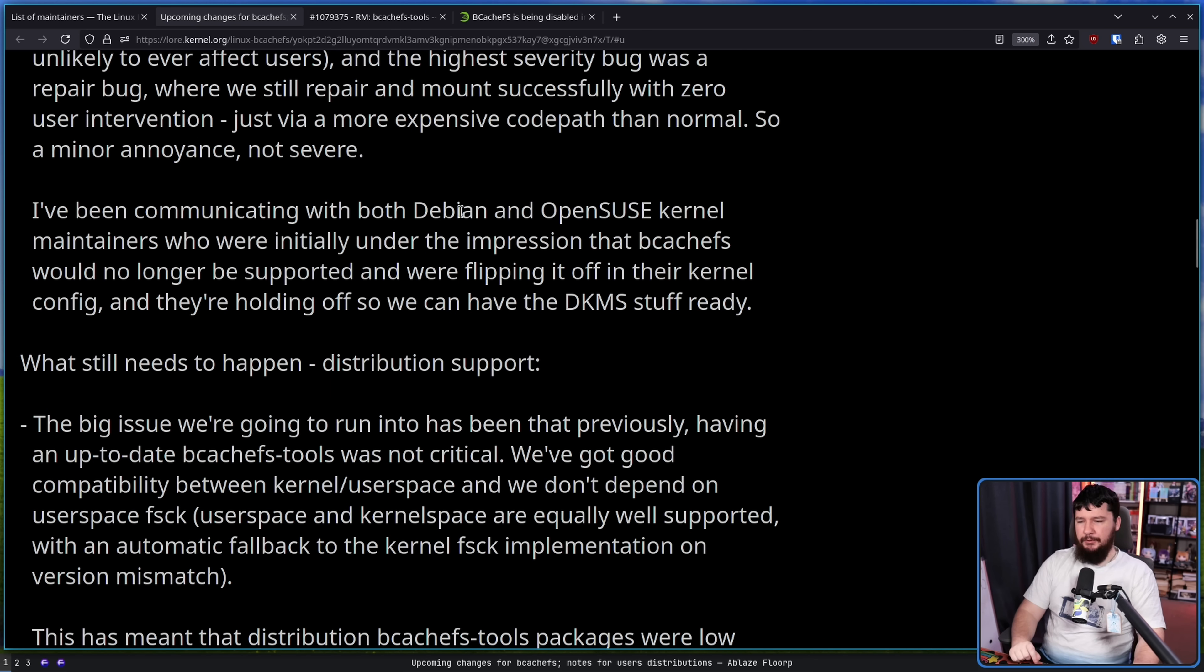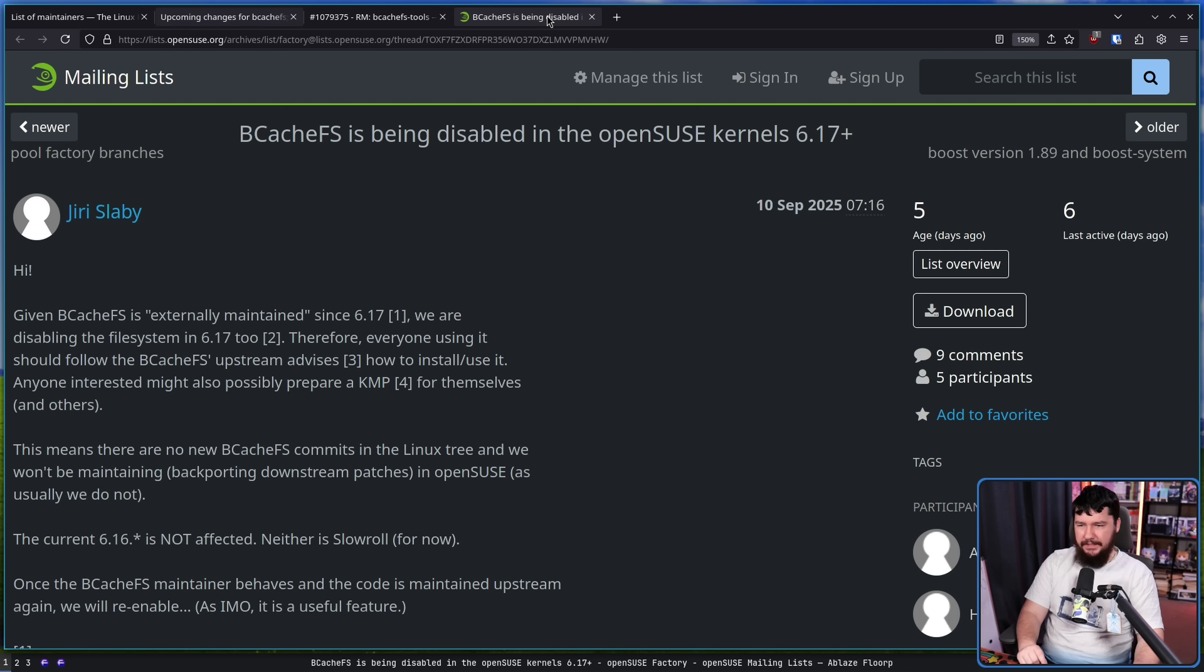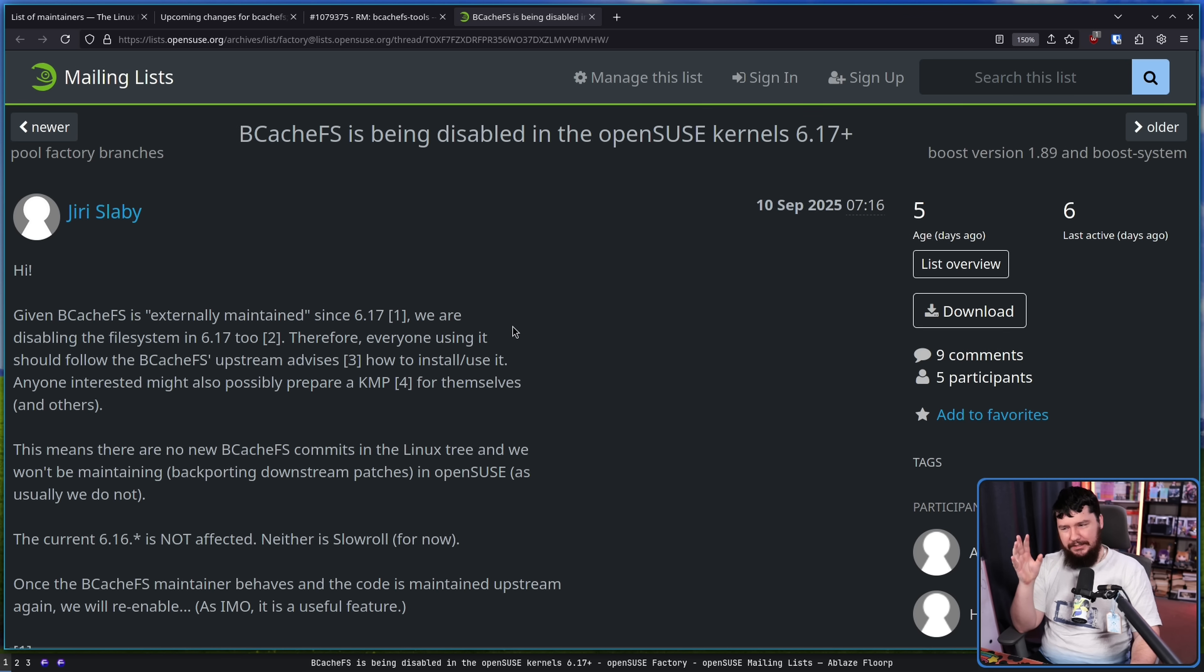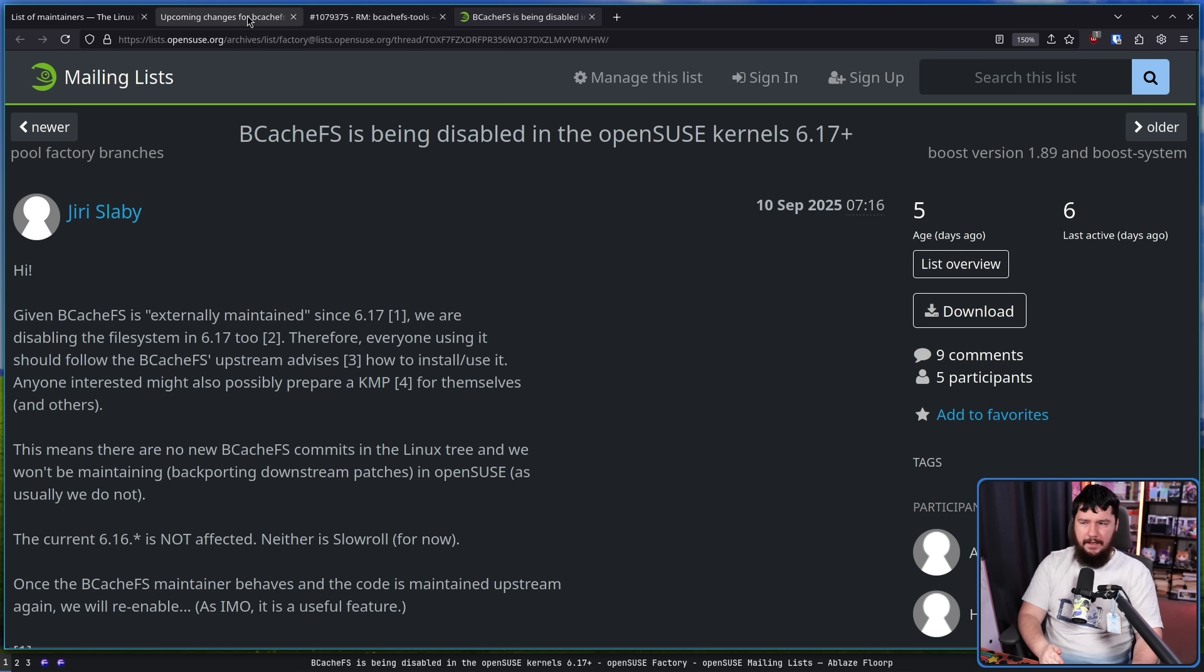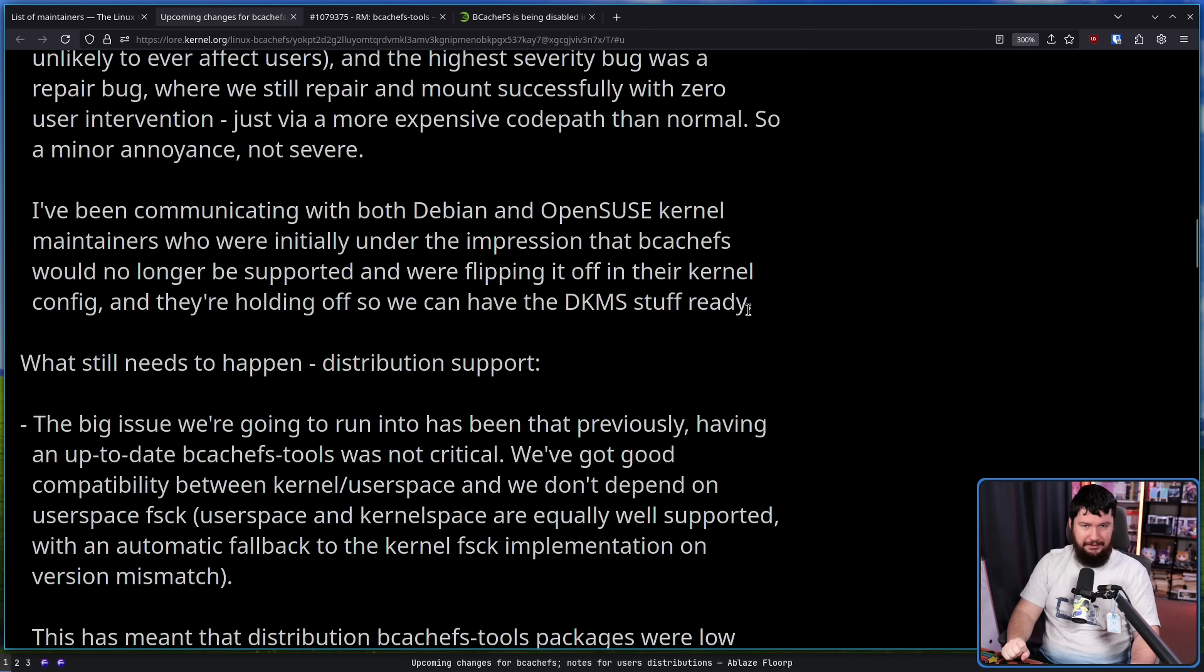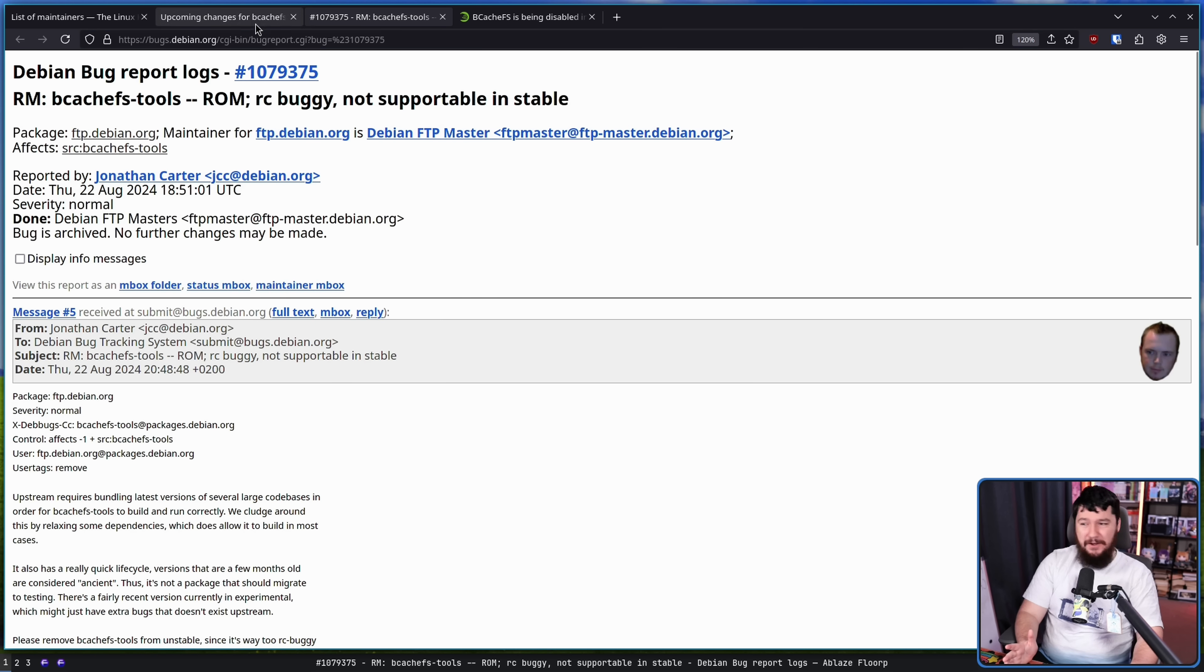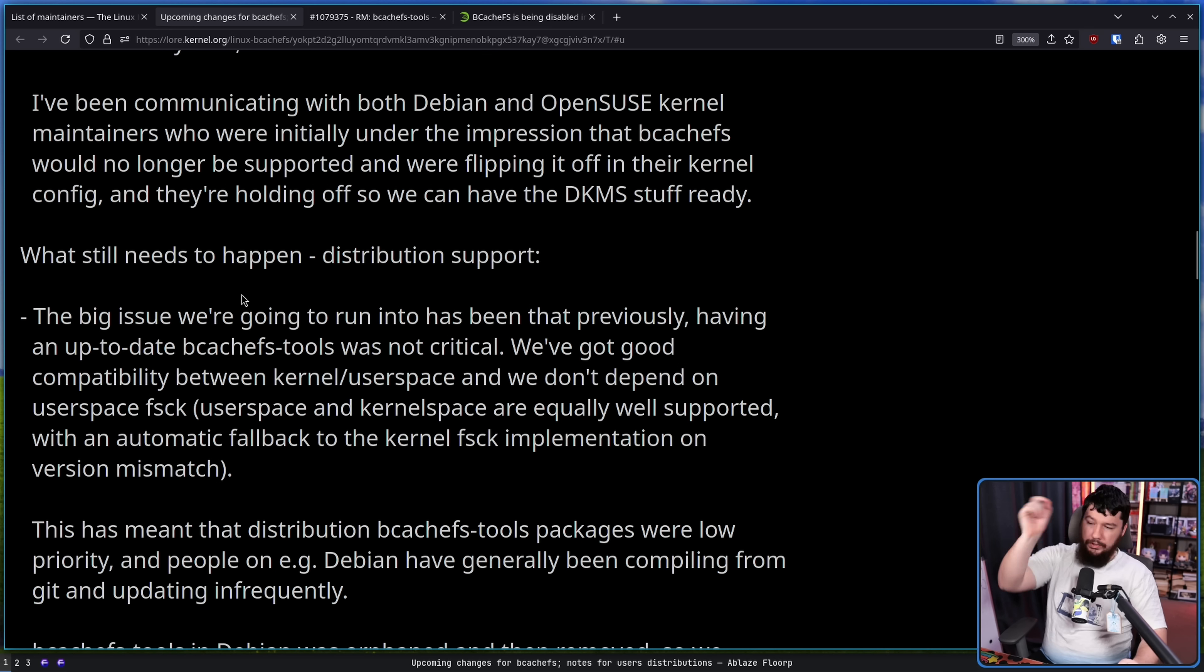I've been communicating with both Debian and OpenSUSE kernel maintainers, who were initially under the impression that BcachFS would no longer be supported, and they're holding off so we can have the DKMS stuff ready. This is what was happening over here. They were just going to turn it straight off, so there would be absolutely no transition period here. You would go from 6.16 to 6.17 and then things would just break. And then for Debian, they've basically had it on life support for quite a while anyway, so frankly I'm not surprised that they were flipping it off.